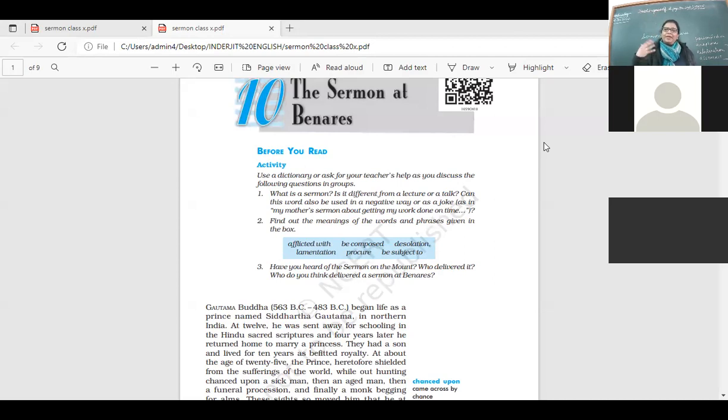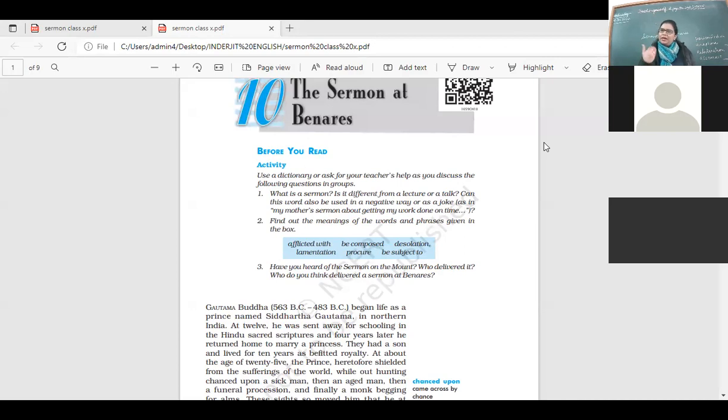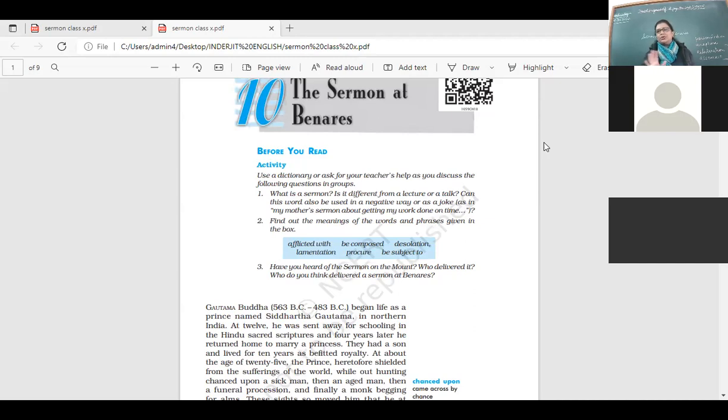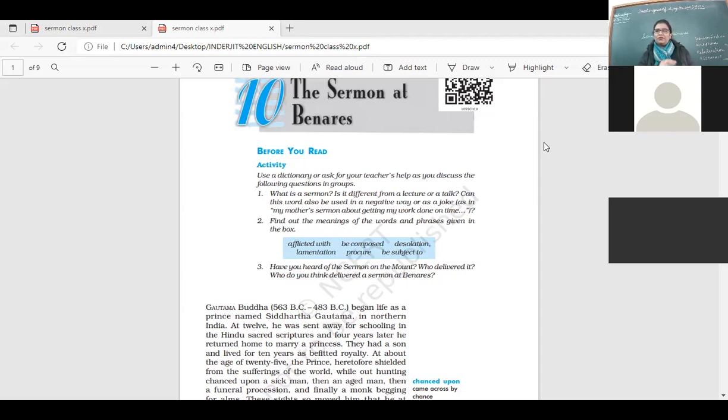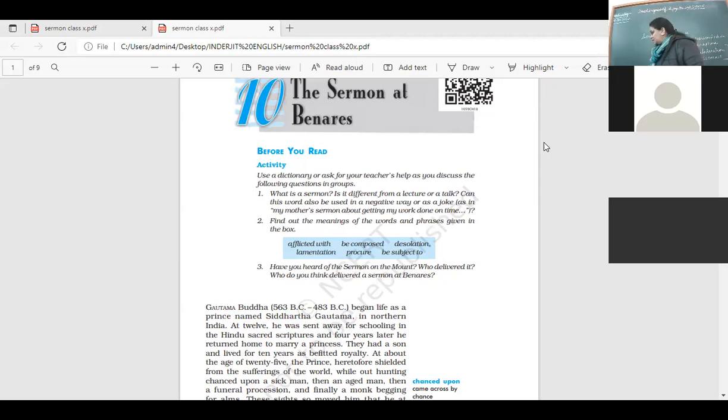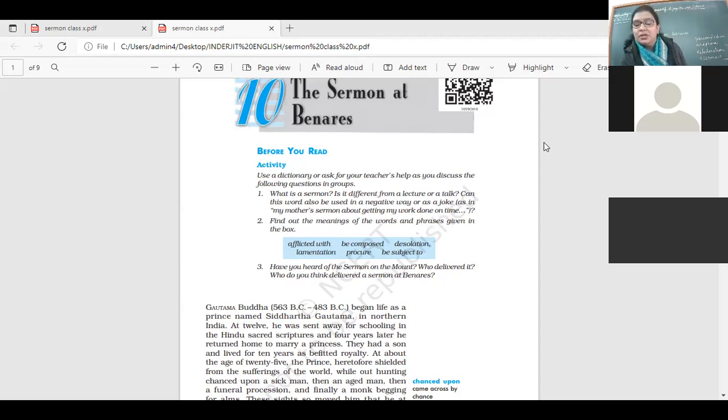But when people teach us with examples or with a story, we are able to understand them even better. This is a story about a lady who's lost her son and how she goes asking everybody in the village to bring back her son to life. But it is in this story itself that we learn that death is inevitable. There is no house, there is no family in the world that has not been touched by death.